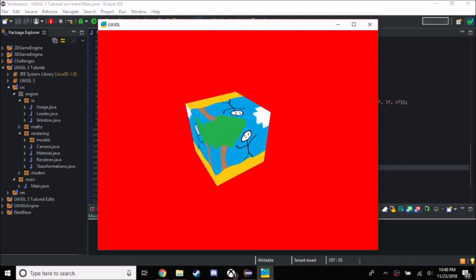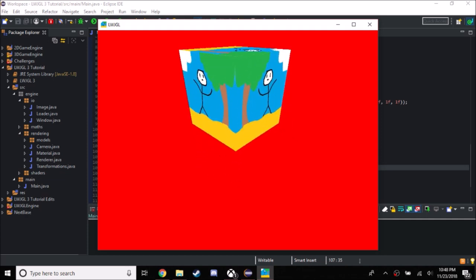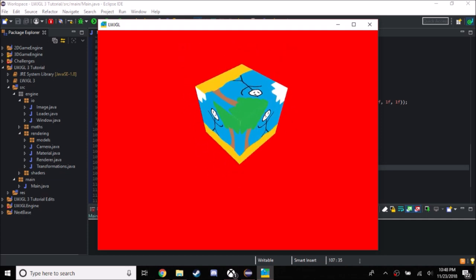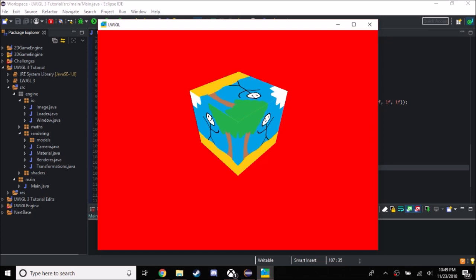That's it for this tutorial. In the next tutorial, I should finally be able to get ASSIMP working, because ASSIMP is one of the complicated parts of 3D Lightweight Java Game Library — it has so many things that you need to do. Anyway, that should be it for this tutorial. In the next tutorial ASSIMP should be ready to go. Bye.